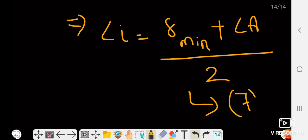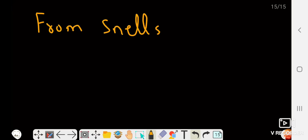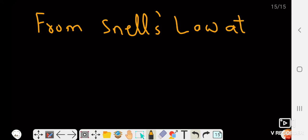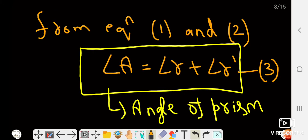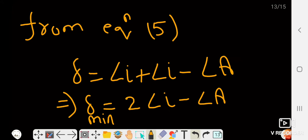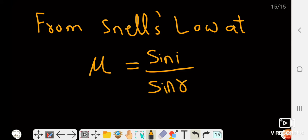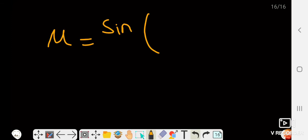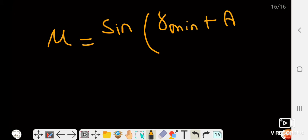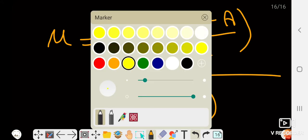Now we apply Snell's law at point P. Snell's law gives the refractive index equal to sin(i)/sin(r). Putting the values, we get: refractive index μ = sin((delta_min + A)/2) / sin(A/2). This is the complete derivation for the refractive index of a prism.